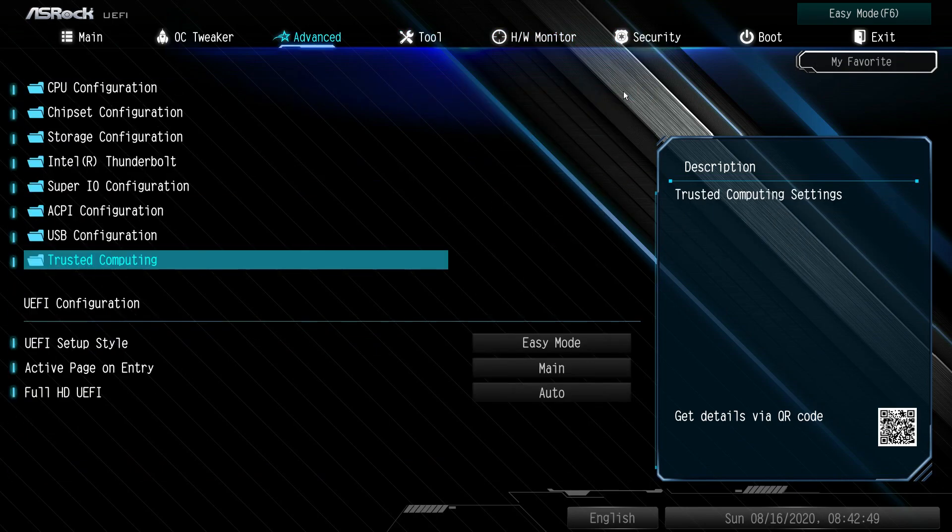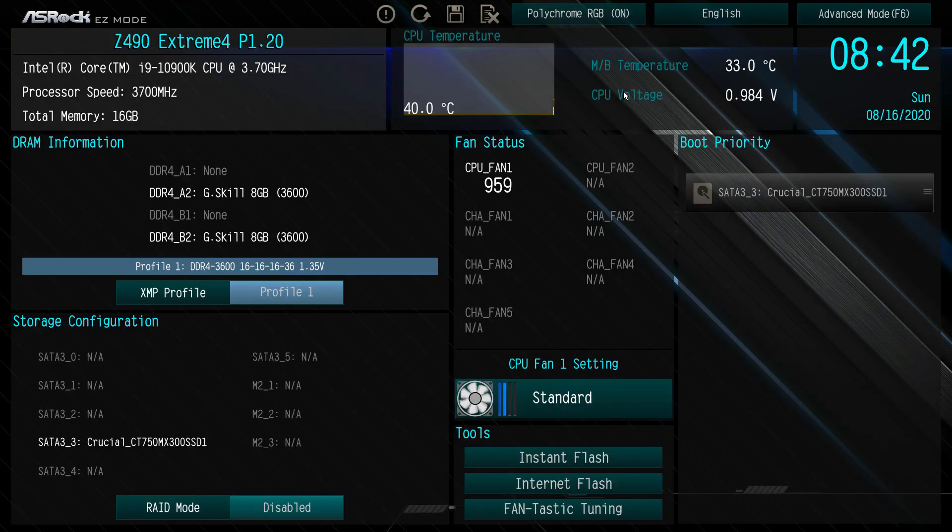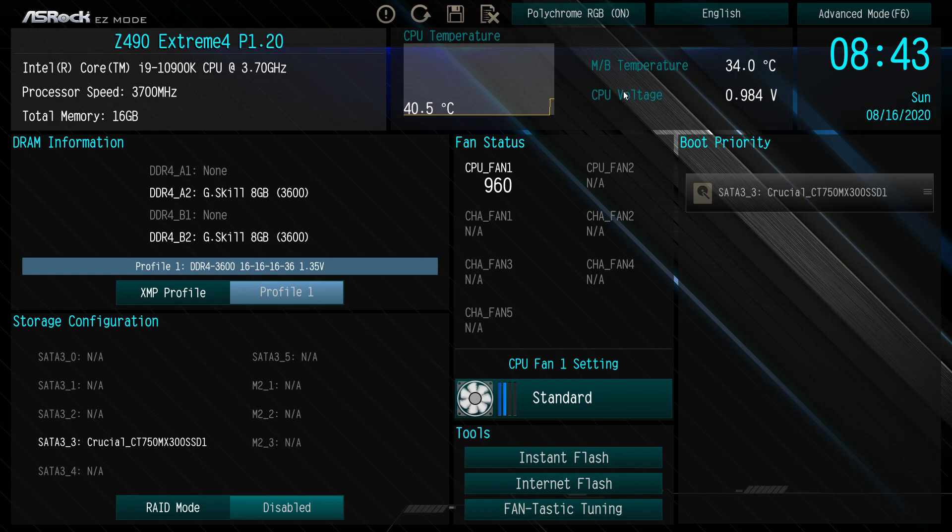You have everything here. It is very easy to navigate this BIOS. Everything is here. There wasn't a time where I didn't find a setting. The easy mode, it's nice to see easy mode on this board as well.